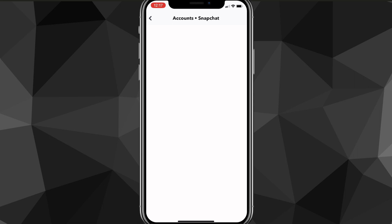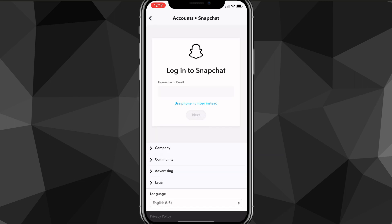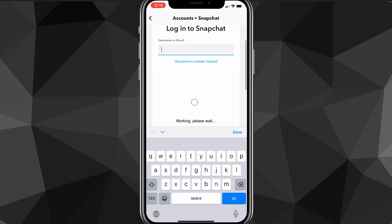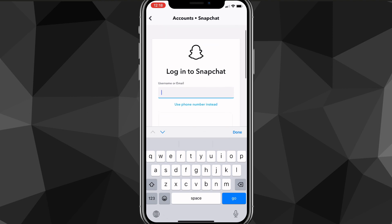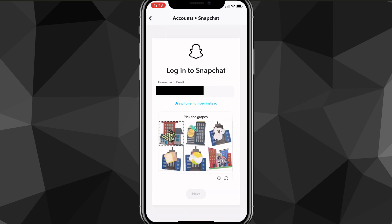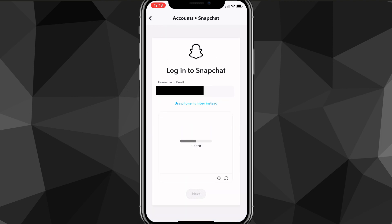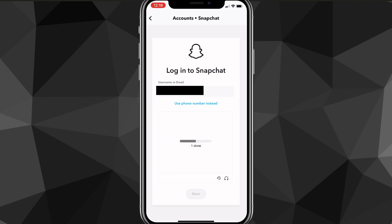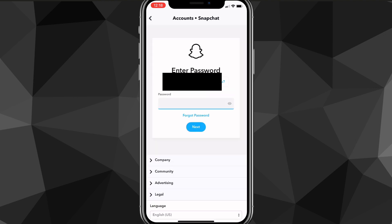Once you find it, click on it. It'll bring you to this Snapchat website which will ask you to log in. Log in with the account that you want to recover the photos, videos, or chats from, complete the captcha, and then it will bring you to this page once you click next.